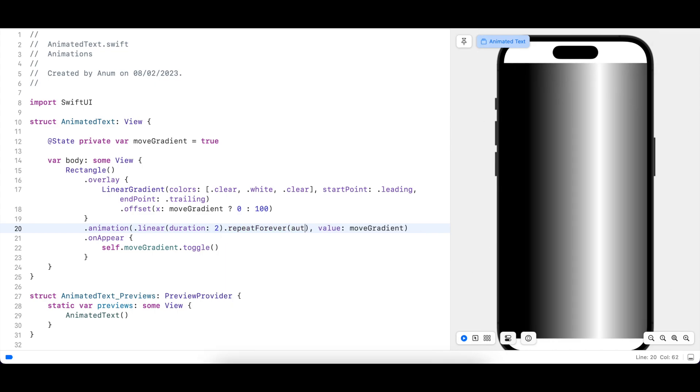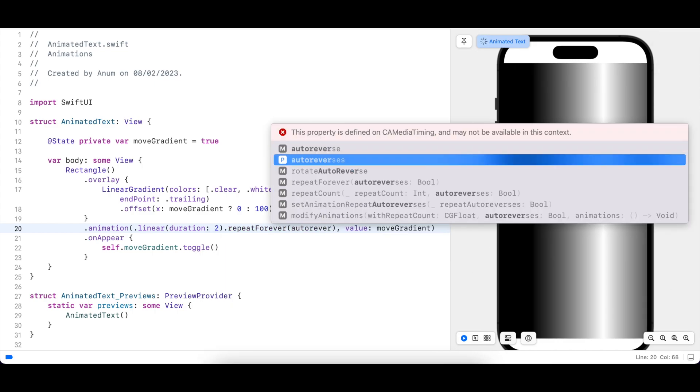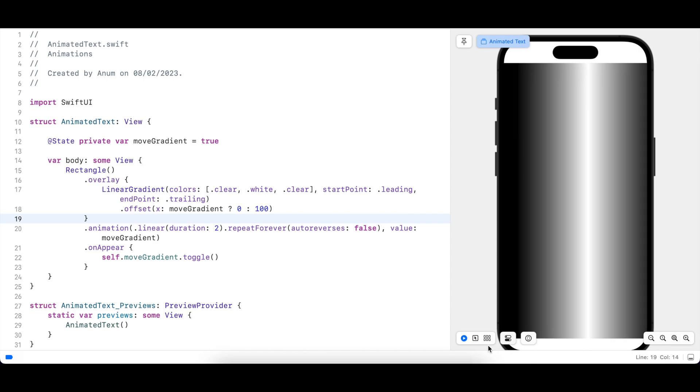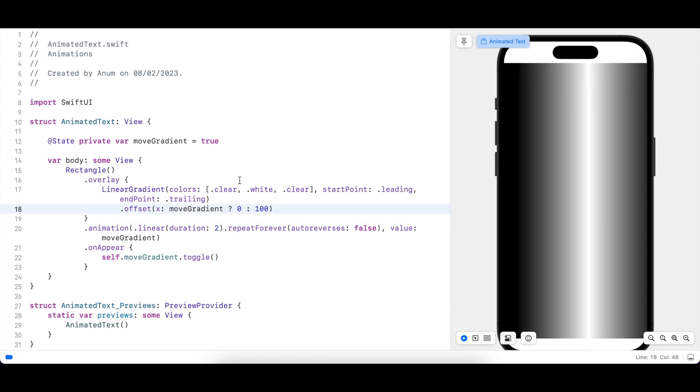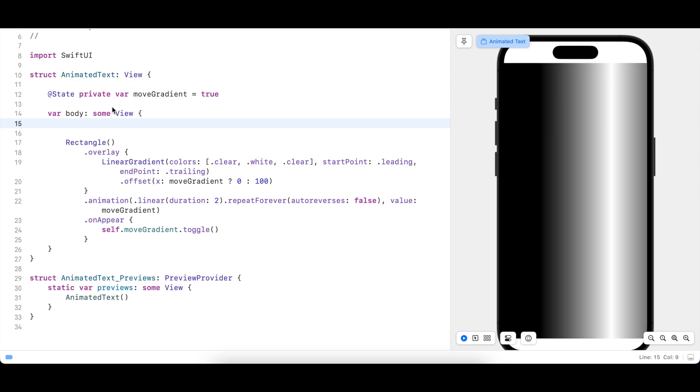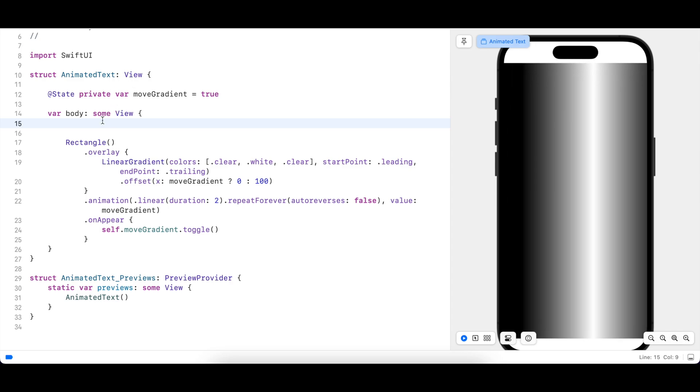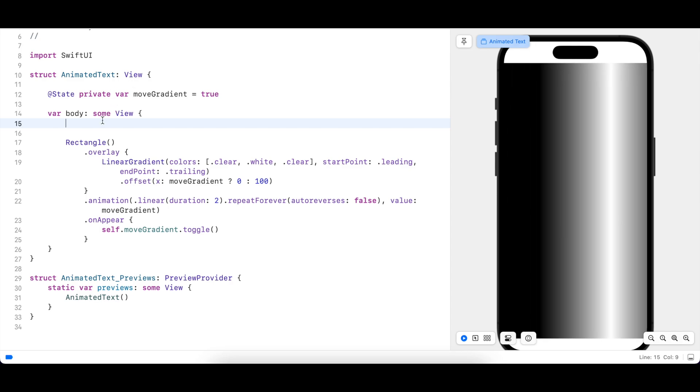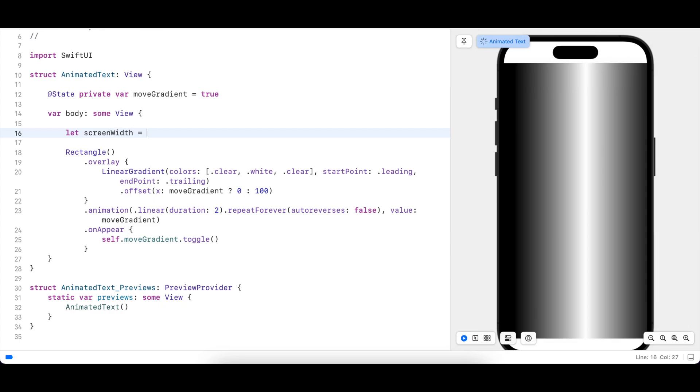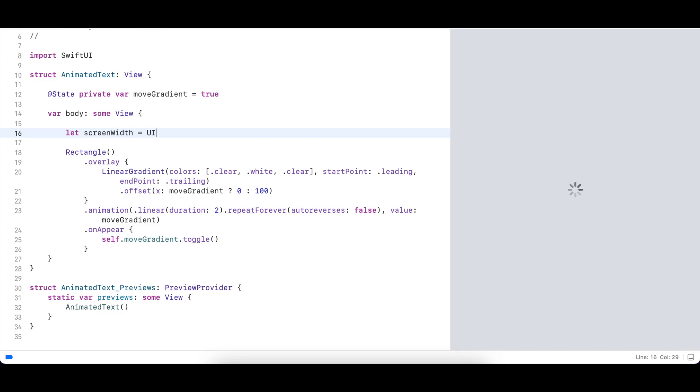Now we just need to make sure that it repeats forever and we don't want to auto-reverse. If we want this to move from one side of the screen to another we need to know the screen width. I'll just get that value from UIScreen.main.bounds.width.